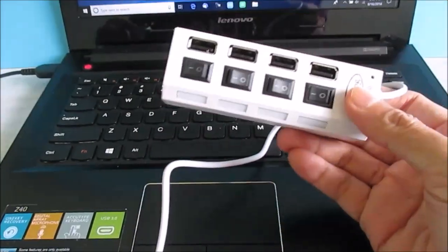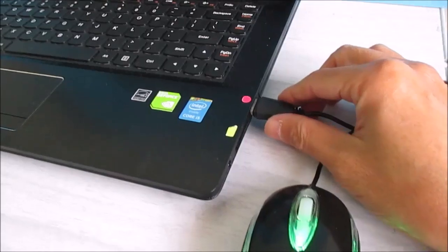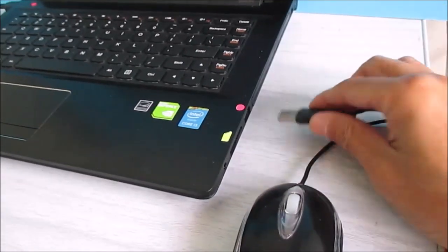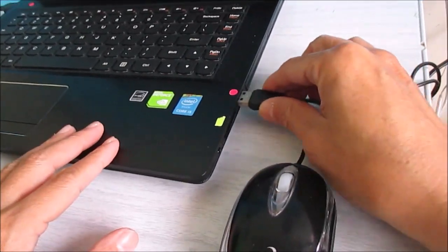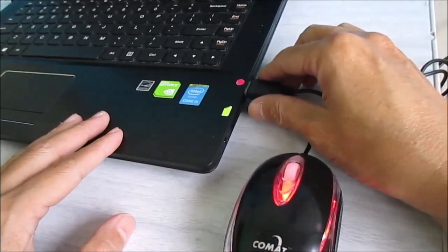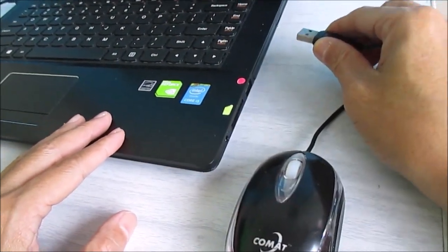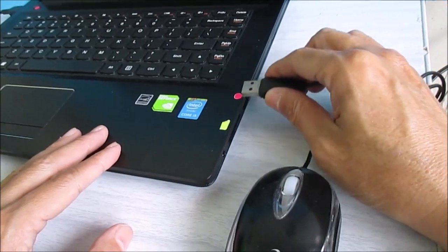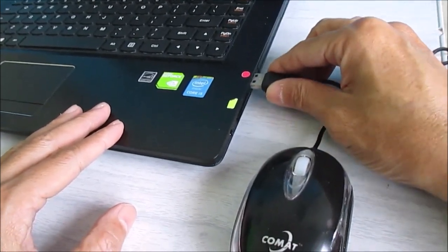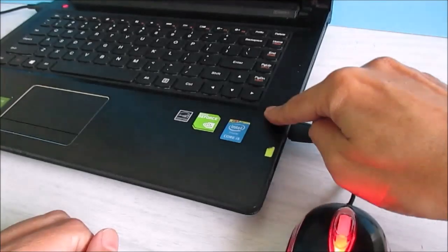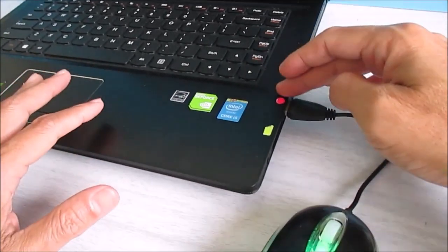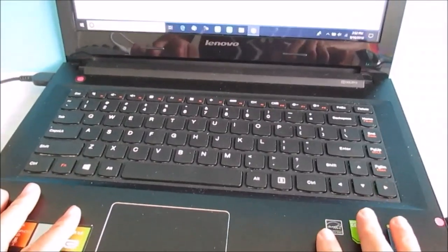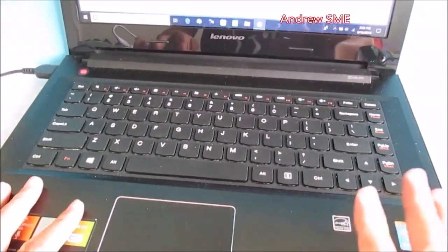Without using this USB hub, every time we're using this USB mouse and we plug in every day, we plug in and plug out, so one day there's a connection problem. If connection problem, you cannot change the port, you need to change the whole motherboard. Changing the whole motherboard is very costly, so prevention is better than cure.